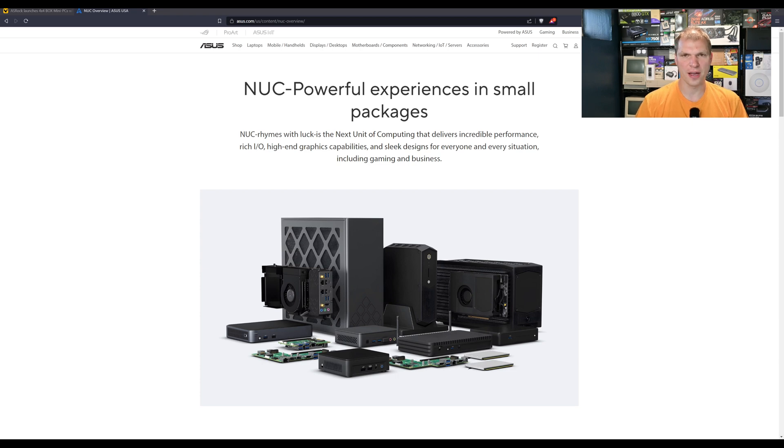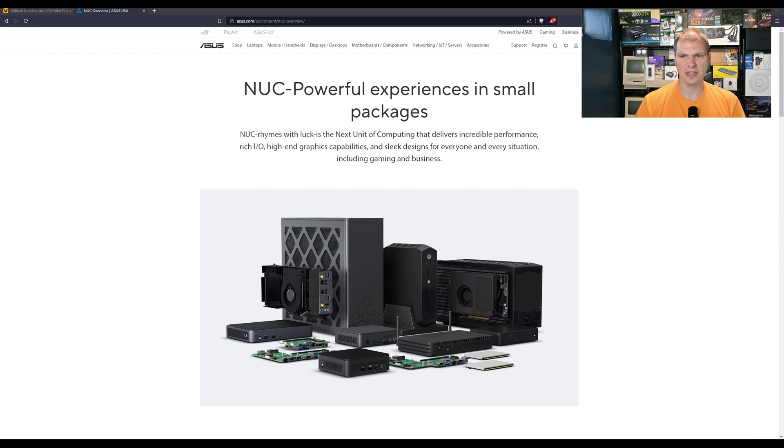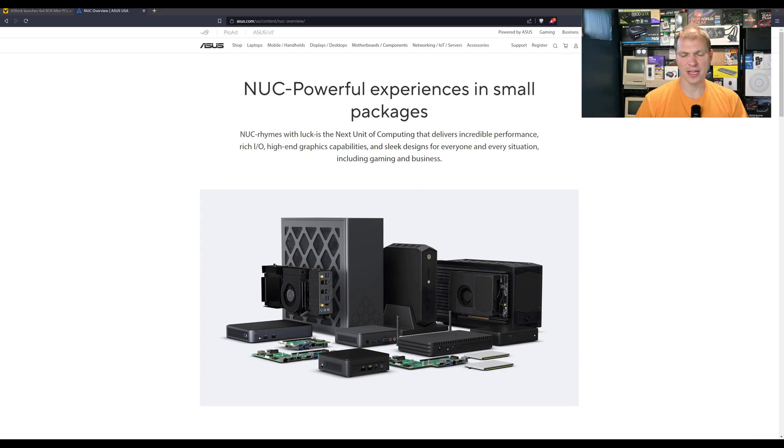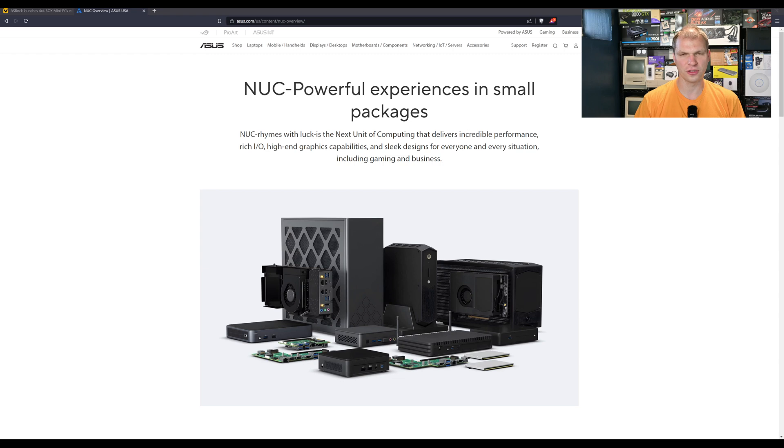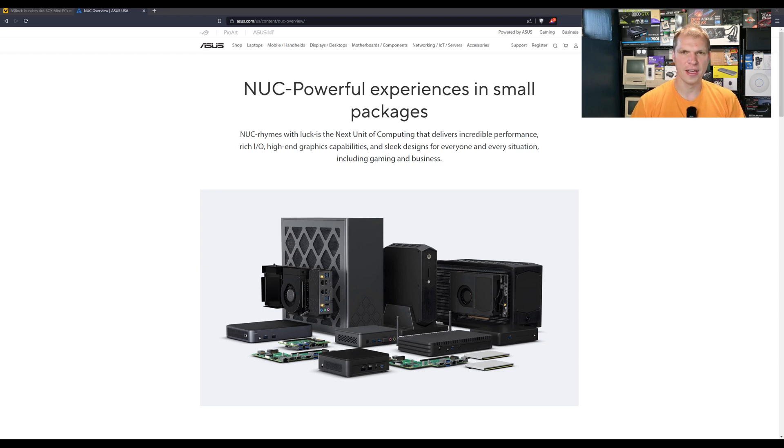But I'm a big fan of these small form factor computers. Now I haven't got one recently but I've used them in the past, not a Nook, a different brand. But the small form factor, 4 inches by 4 inches, something like that, I think is a really cool design.